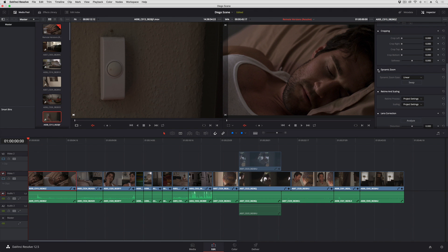If I turn this on, I get the automatic dynamic zoom that Resolve always creates.